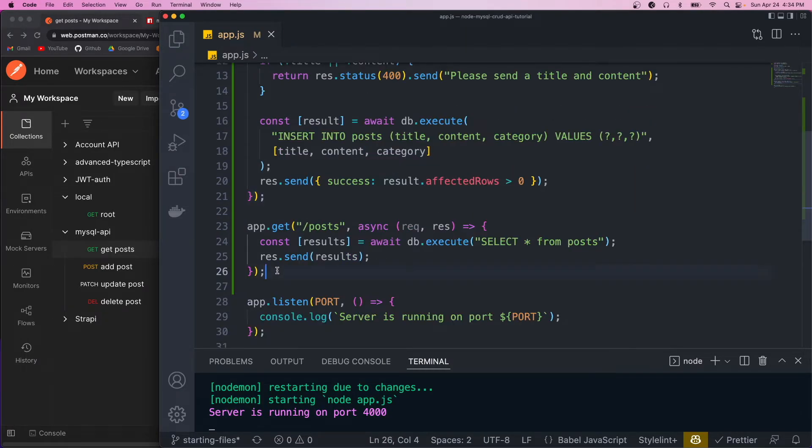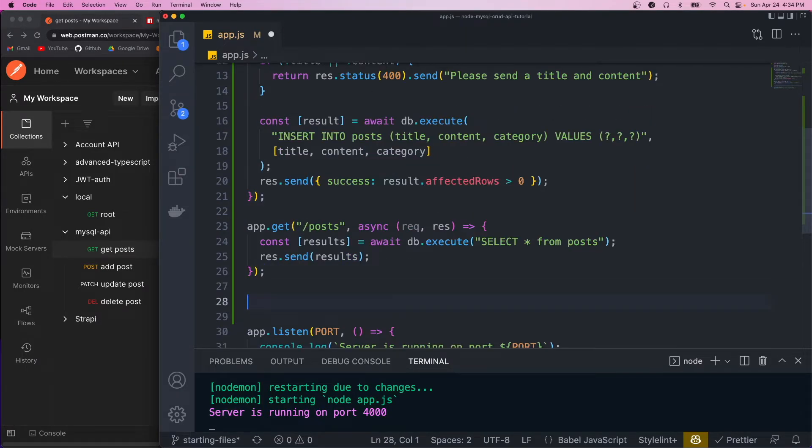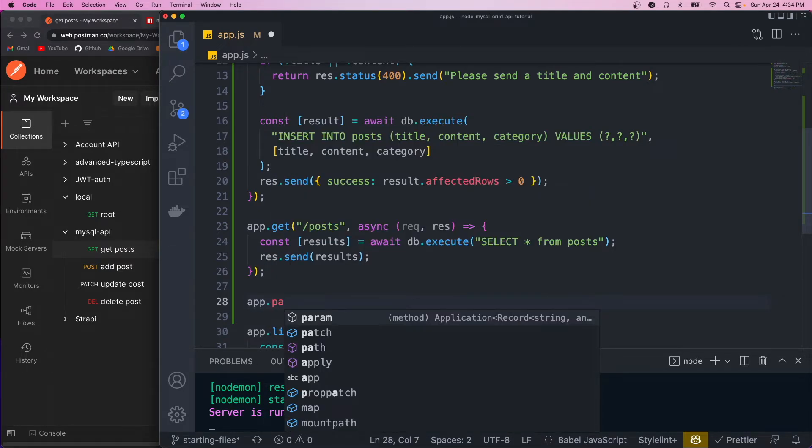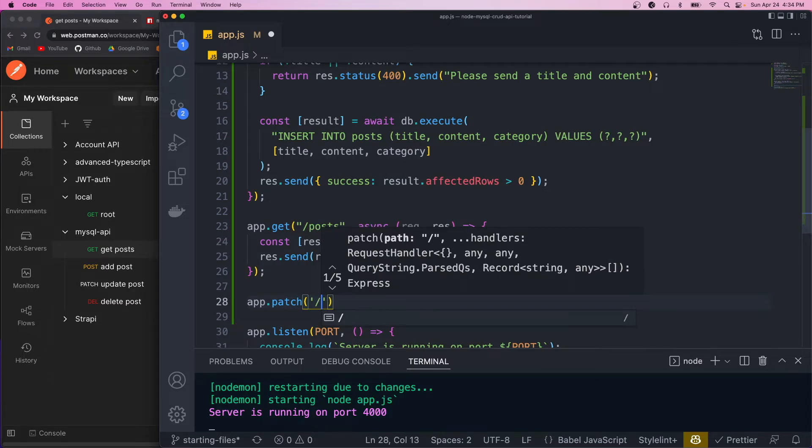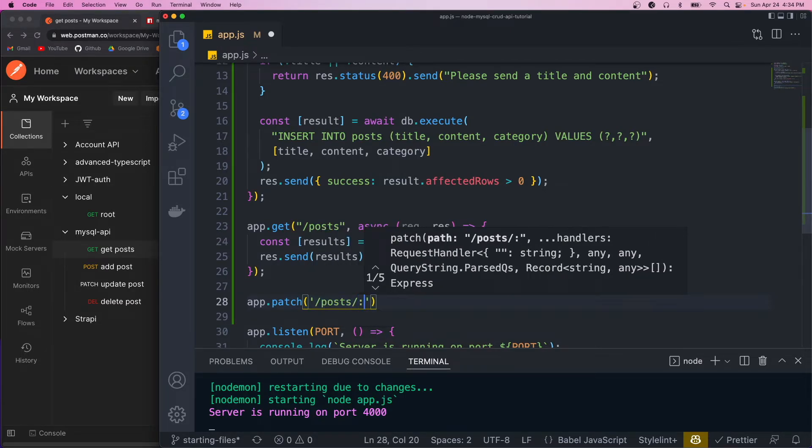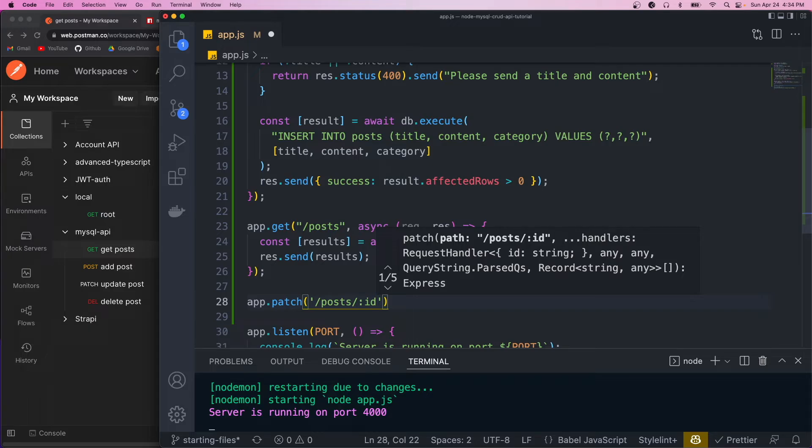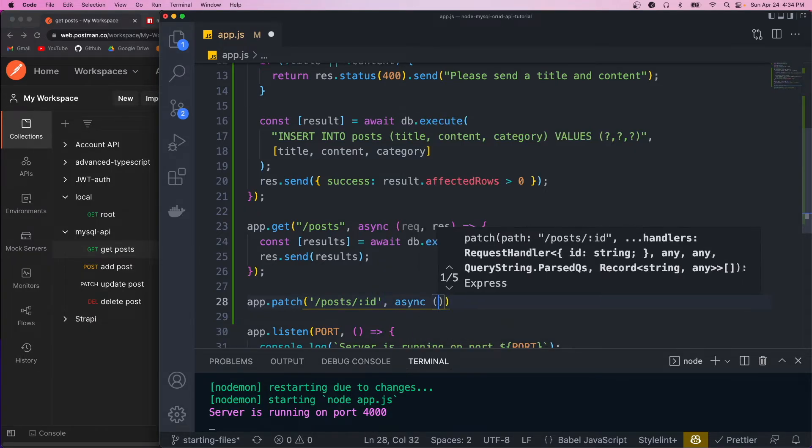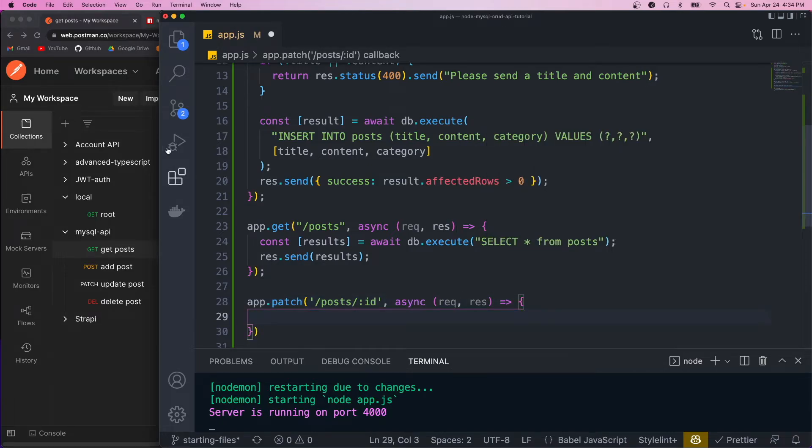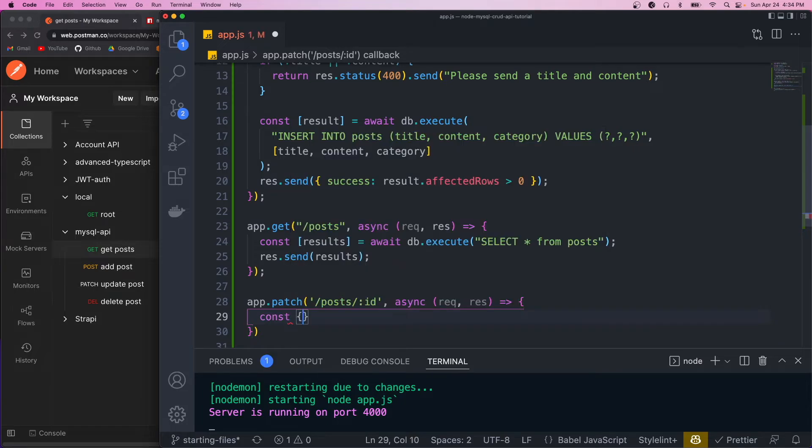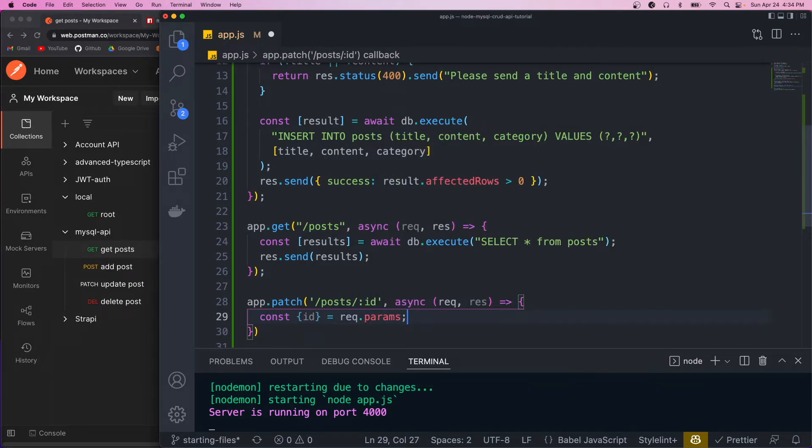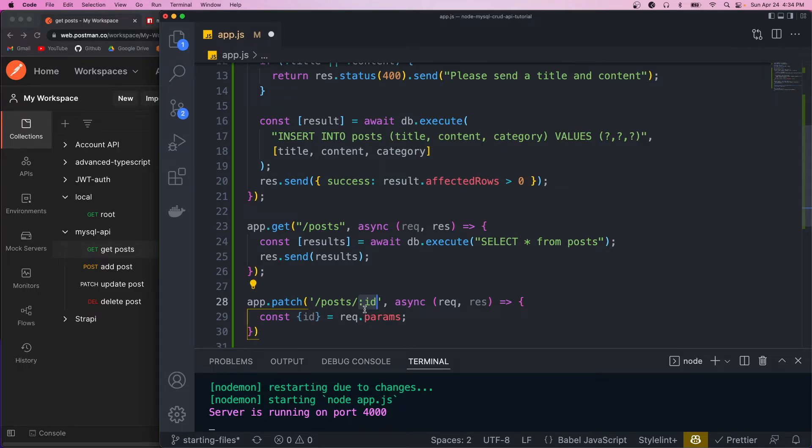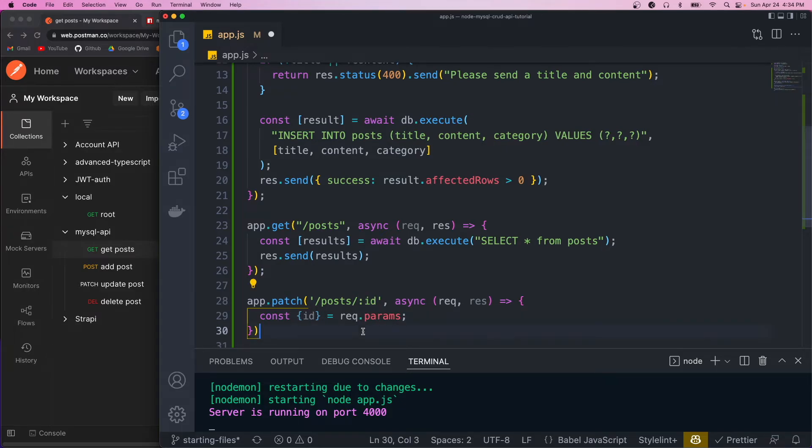So the next one we want to add is the patch, and that's to update records. So we'll do app.patch. And for this route, it's going to be /posts, and then we're going to pass an ID in the URL params. This is going to be the ID of the post. Okay, so the first thing we want to do is to grab that ID. And to do that, we can just destructure it. So do const ID equals request.params. And this is an object that contains all the params that we defined with this colon here. So it should have that ID property on it.